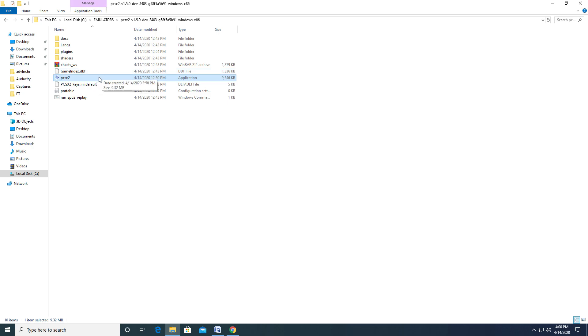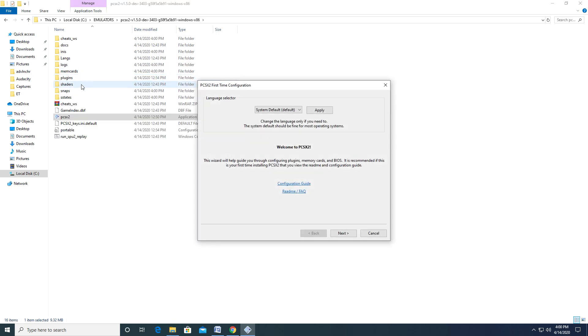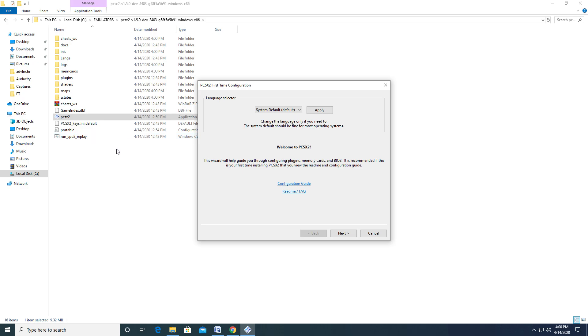We will return to the folder in just a moment. For now, let's go ahead and launch PCSX2, which will start a special wizard that we will use for our initial setup. The first page is just a welcome screen. Hit the next button to proceed forward.